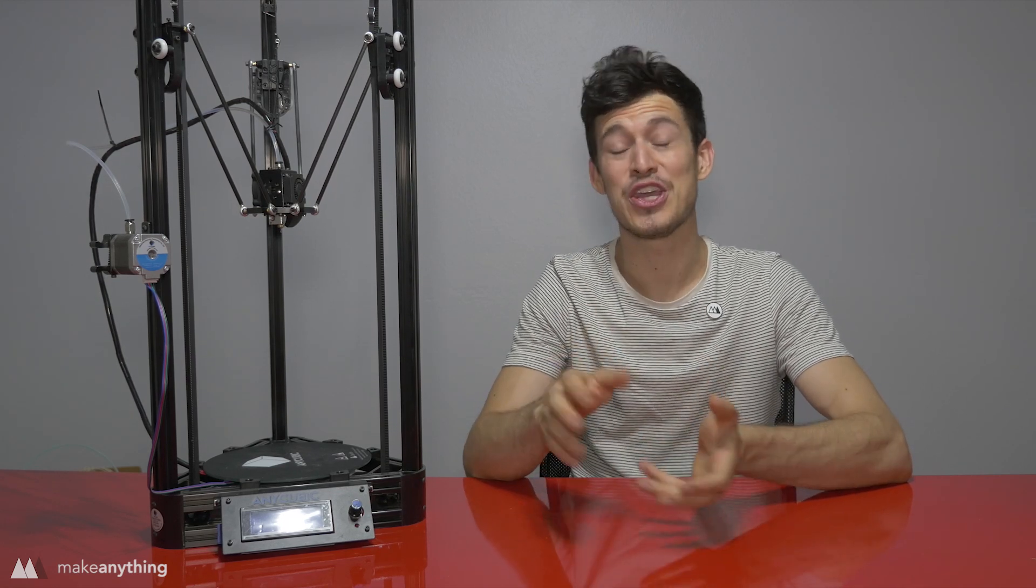Hey guys, it's Devin here with Make Anything and one of the questions I get most in my comments goes something along the lines of: what is the cheapest best 3D printer that I should get? Now that's a very difficult question to answer because there's a huge range of prices for 3D printers and with that comes a lot of different capabilities.